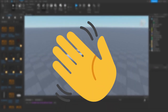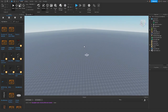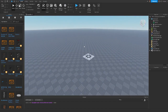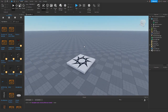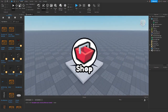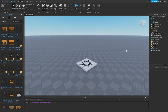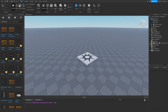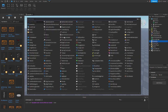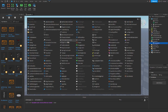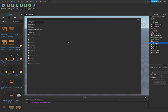Hello everybody and welcome back to another video. Today I'm going to be showing you how to make a simulator UI inside of Roblox Studio. The first thing I'm going to do is add a ScreenGUI into StarterGUI and then add in an ImageButton.